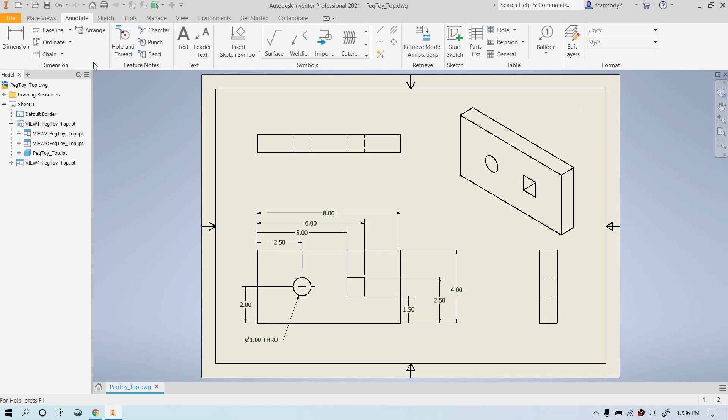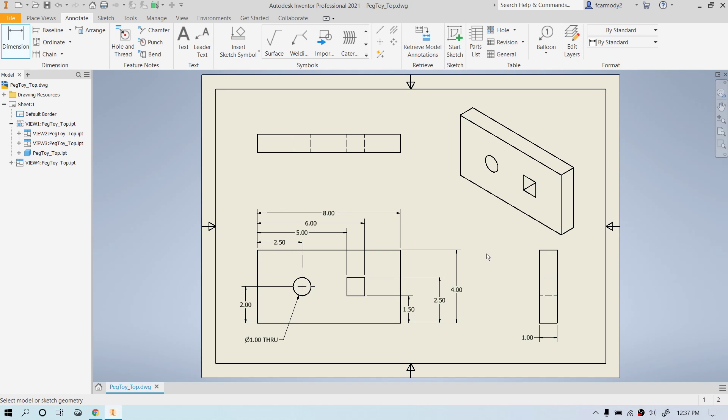And our final dimension here is the depth of the object. And so we're just going to put it on our right side. So that is how to create a basic drawing in Inventor. Best of luck.